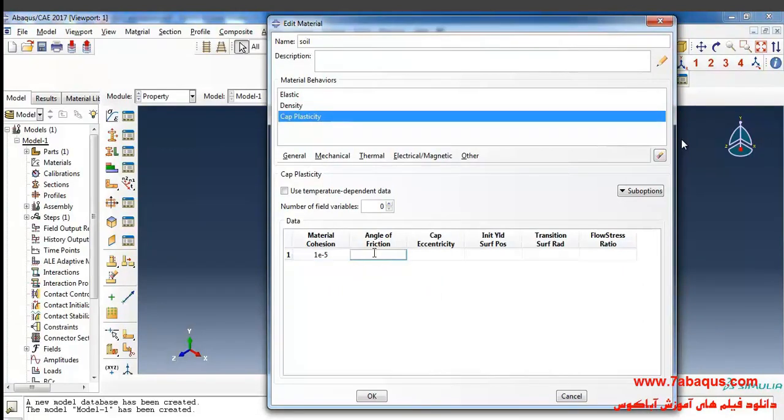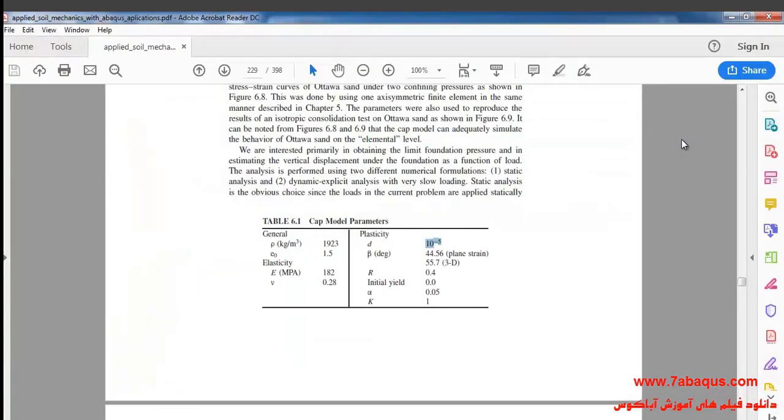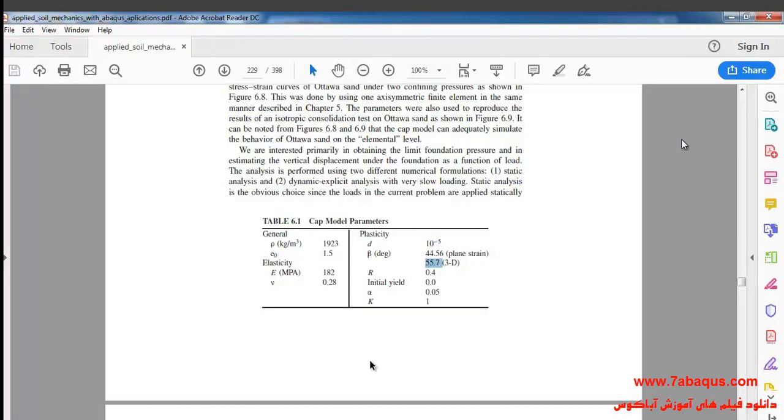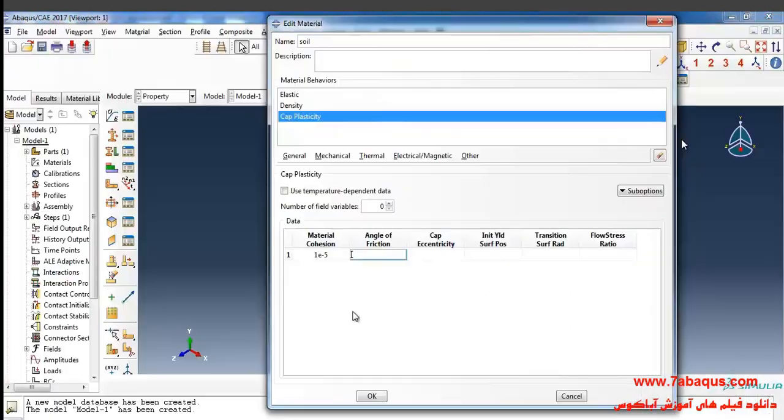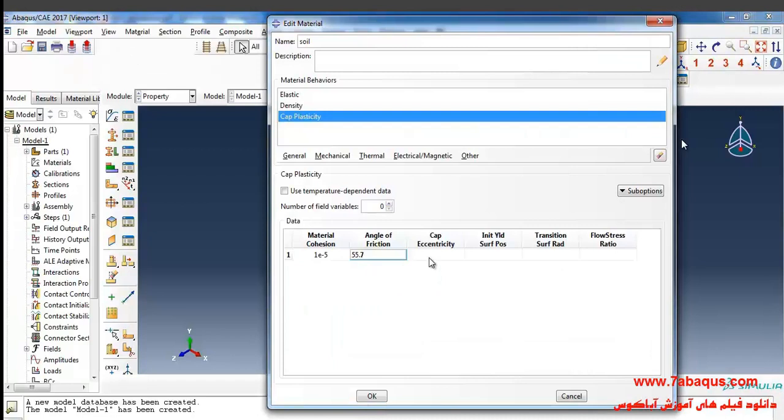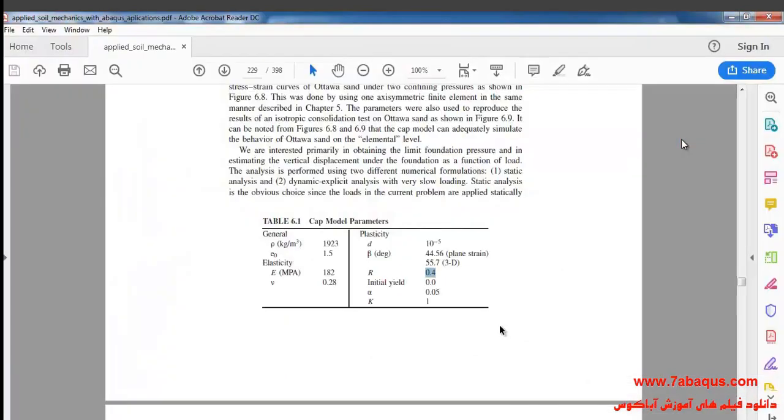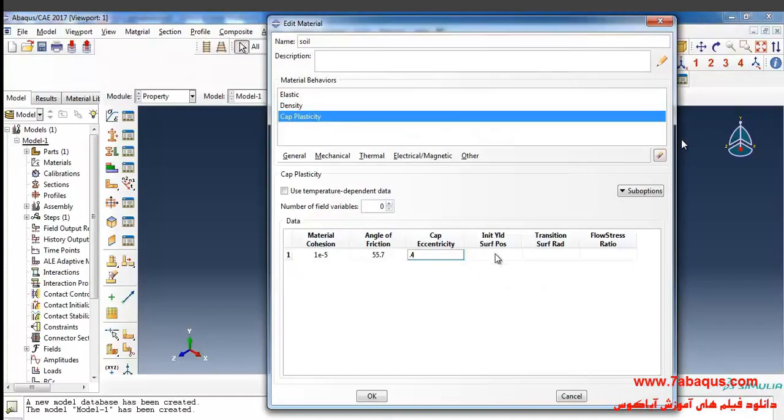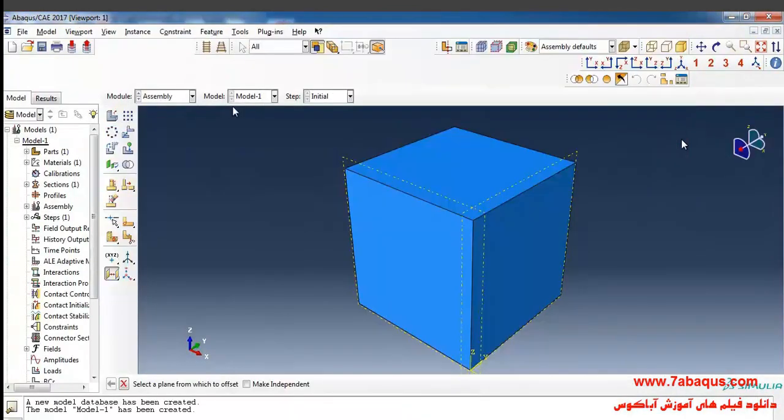The quantity of angle of friction is 55.7 degrees. The quantity of R is 0.4, and initial yield is equal to 0.